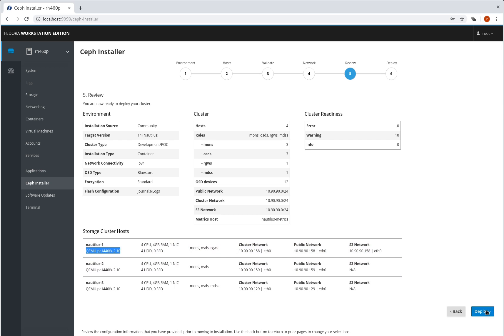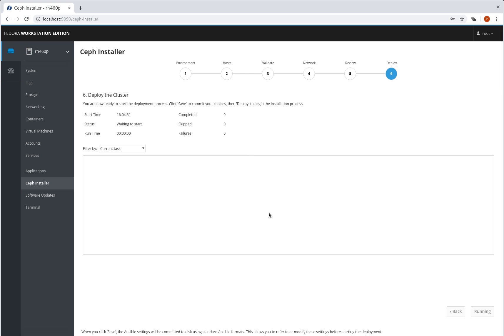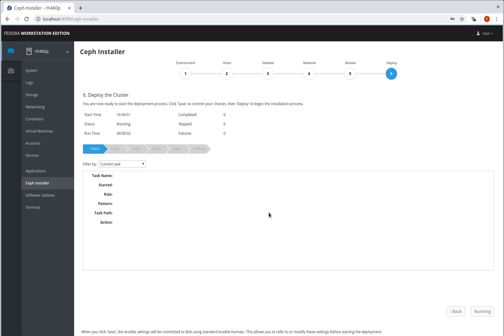Moving on to deploy, what we do first is issue a save. So this commits all those options that we've chosen into the config options, the YAML files that Ansible is going to be using. If you wanted to, you can go and hack those files now if you wanted to add things in which aren't currently supported by the UI. In this case we're not, we're just going to go straight ahead and deploy, and off it goes.